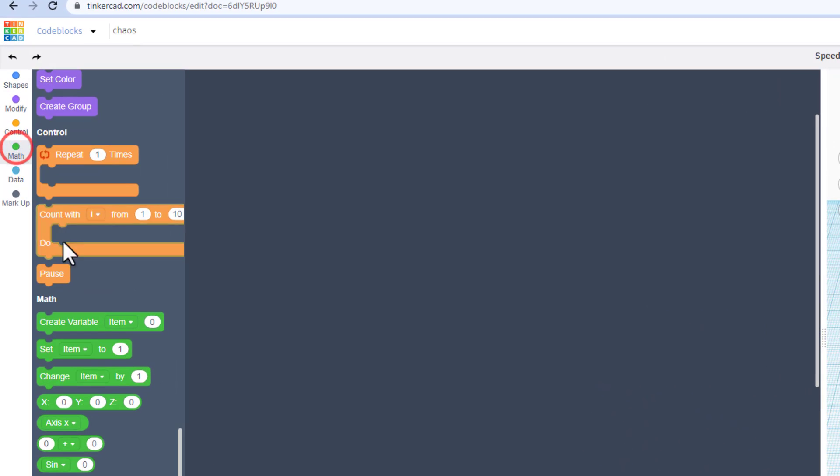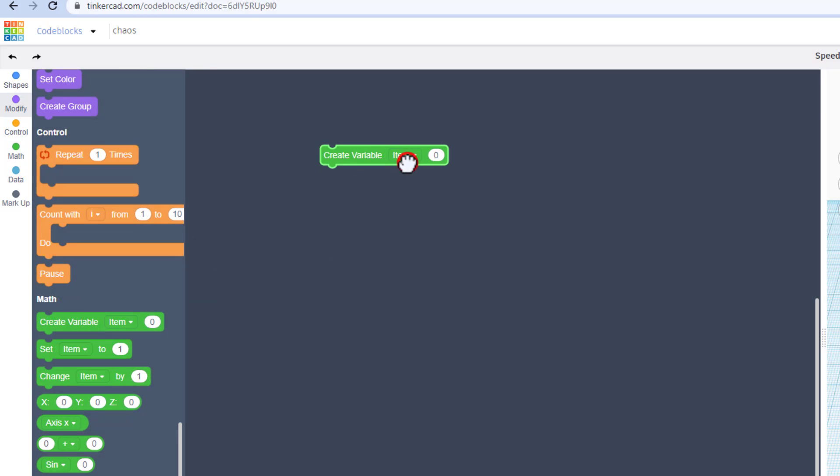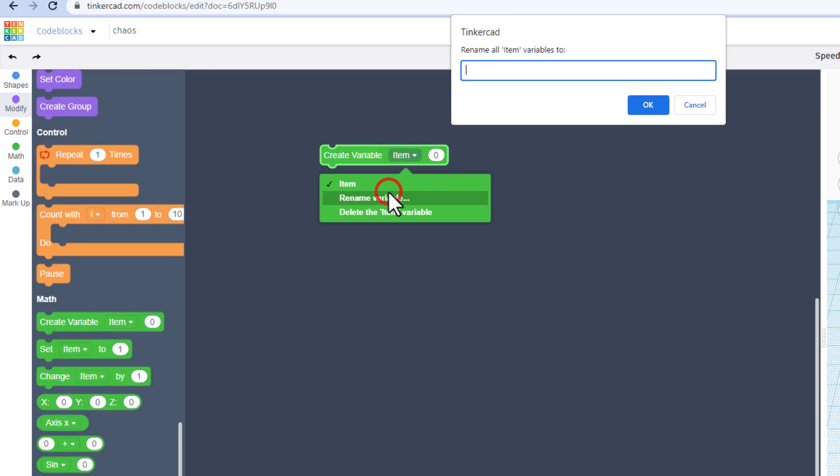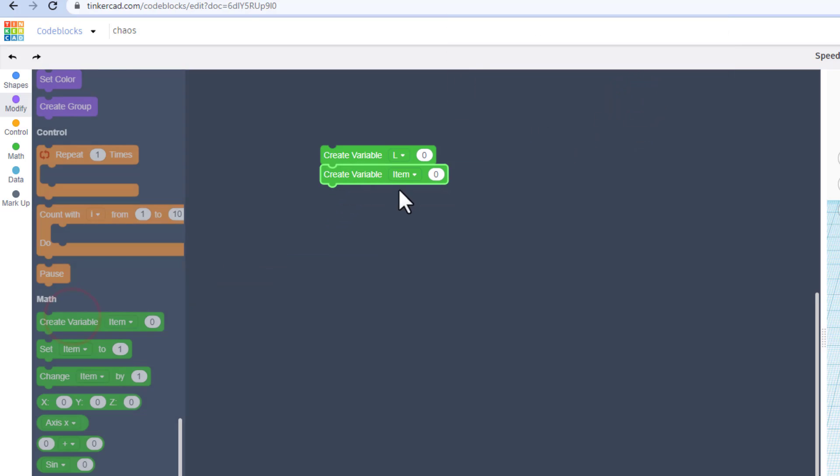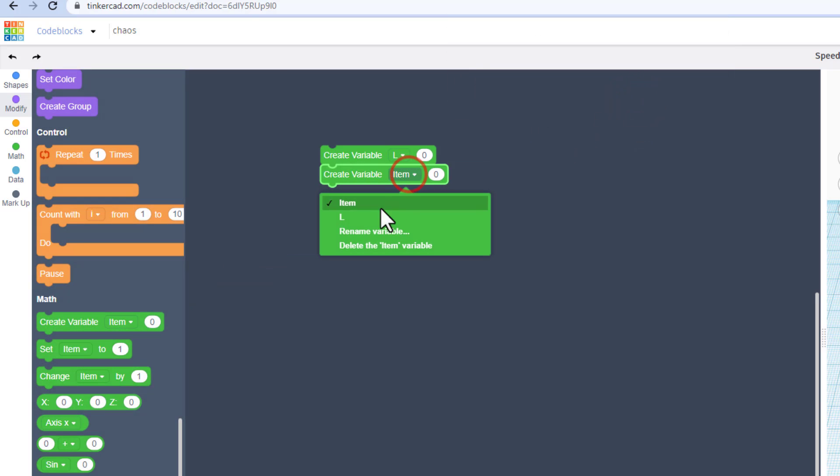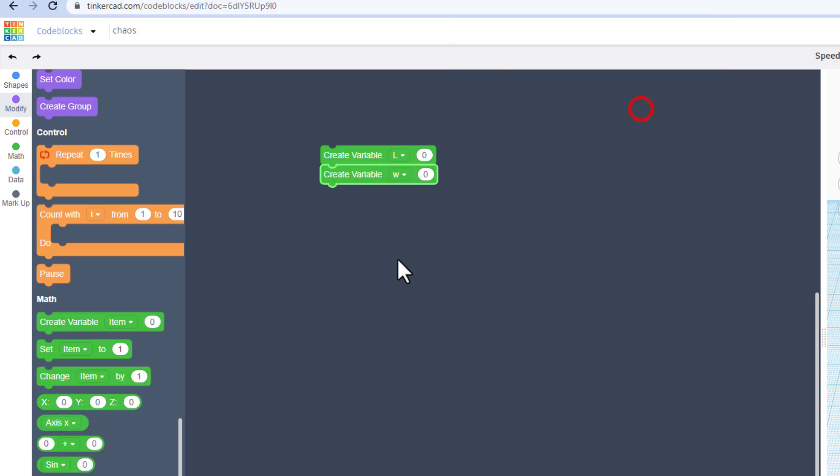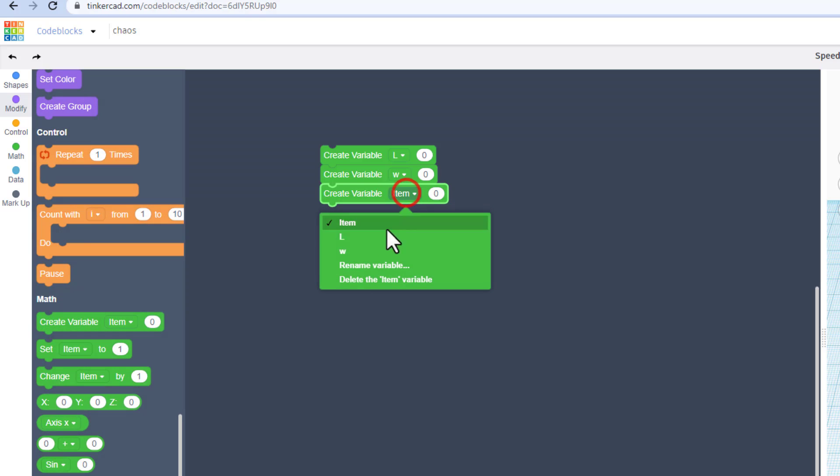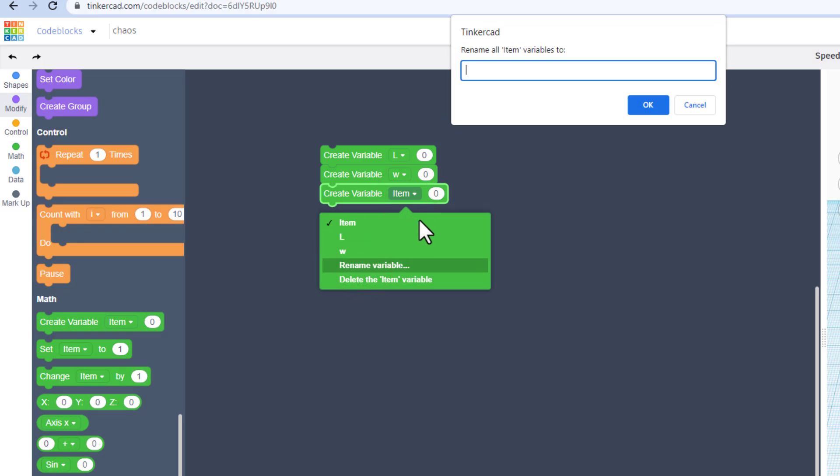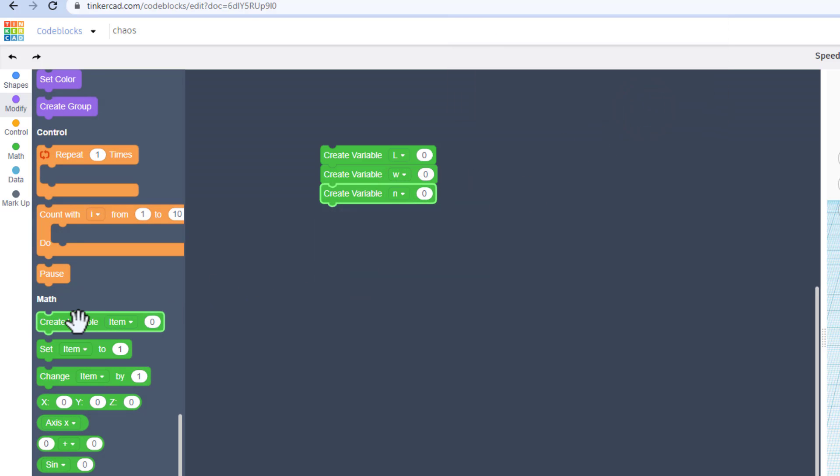Step one is to hit math, create variable, and we've got to bring this out, rename it. I'm going to tell you to do shift L because it's easier to read. We need to bring out a second one and we're going to rename it W. It does not have to be shift, it's easy to read. Bring out another one and we're going to rename it N. This will be a counter.